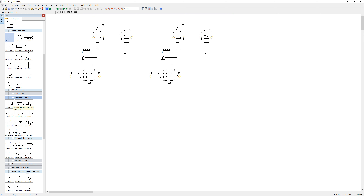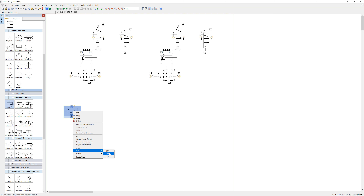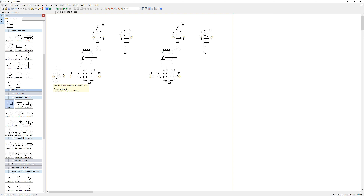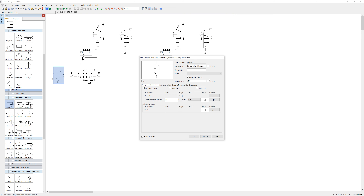A start button is mechanically operated. The first one on the left is a three-two-way push button, normally closed. Drag it out, rotate it 270 degrees so the push button is on top, and position it. Double-click it, go to Description, and type in 'Start' as the description, then press OK.